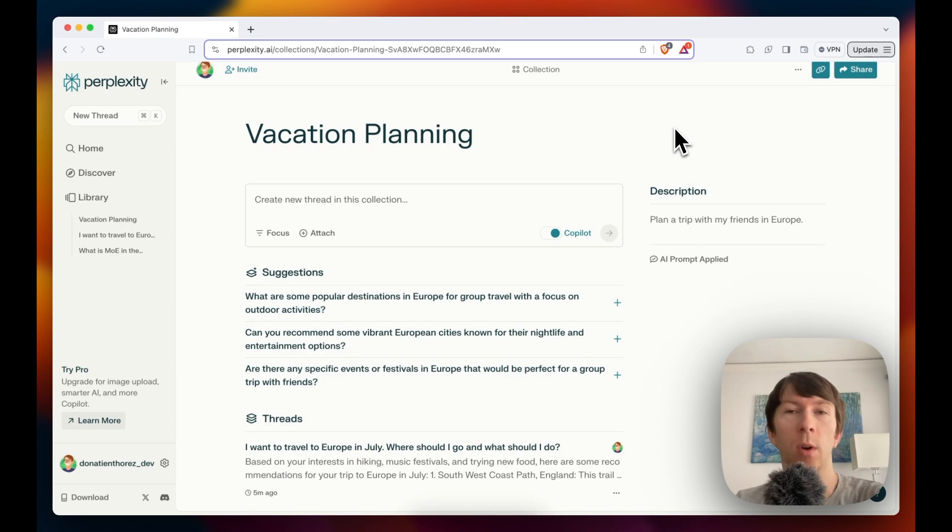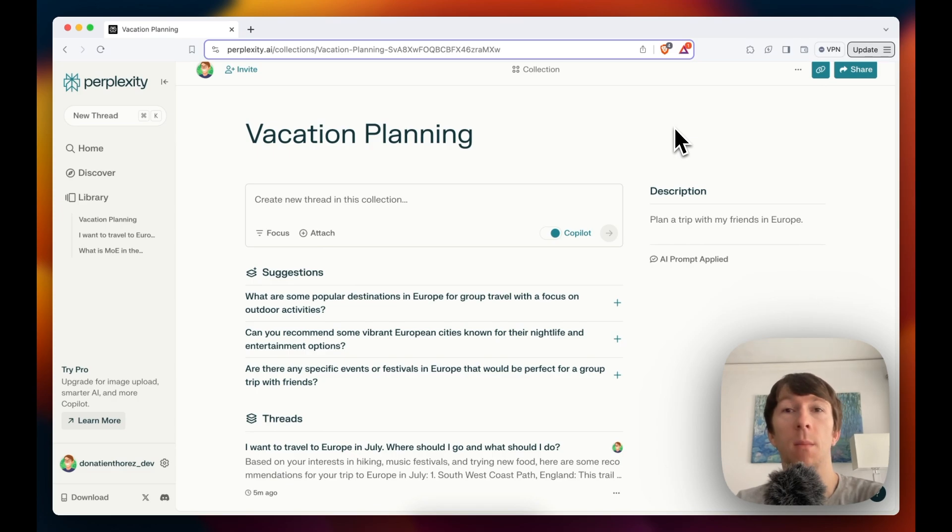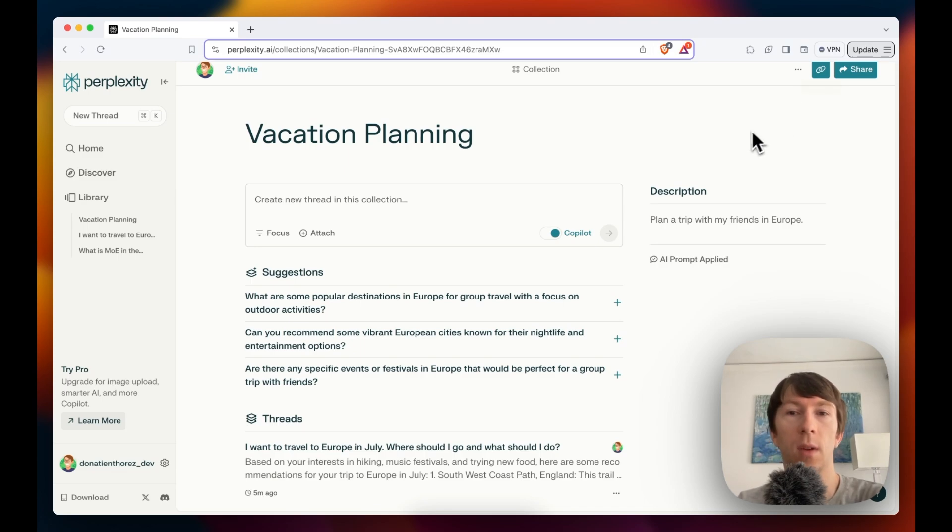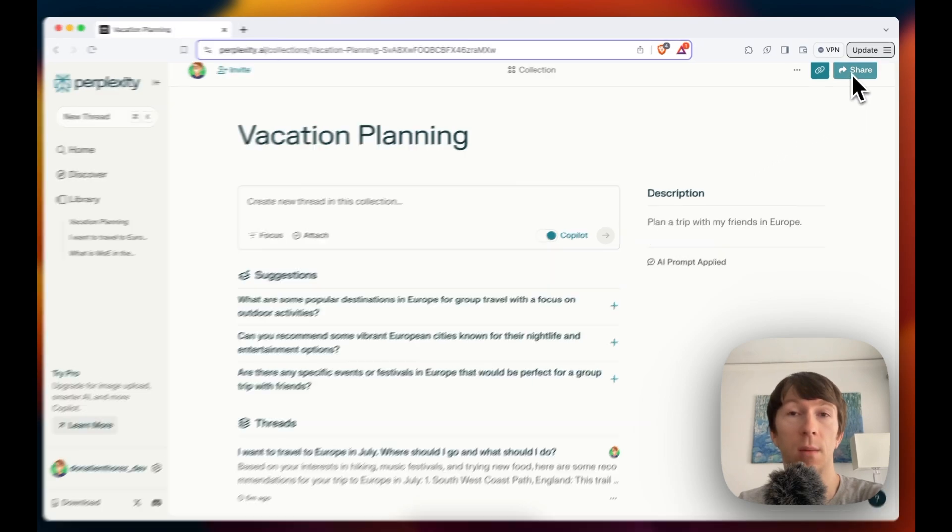This is amazing when working with a team or with friends as you can all contribute and make it an amazing space to share knowledge or prepare a trip. For example, you can also decide to share the link to other people by clicking on the top right share button. The last feature I wanted to show you today is Discover.